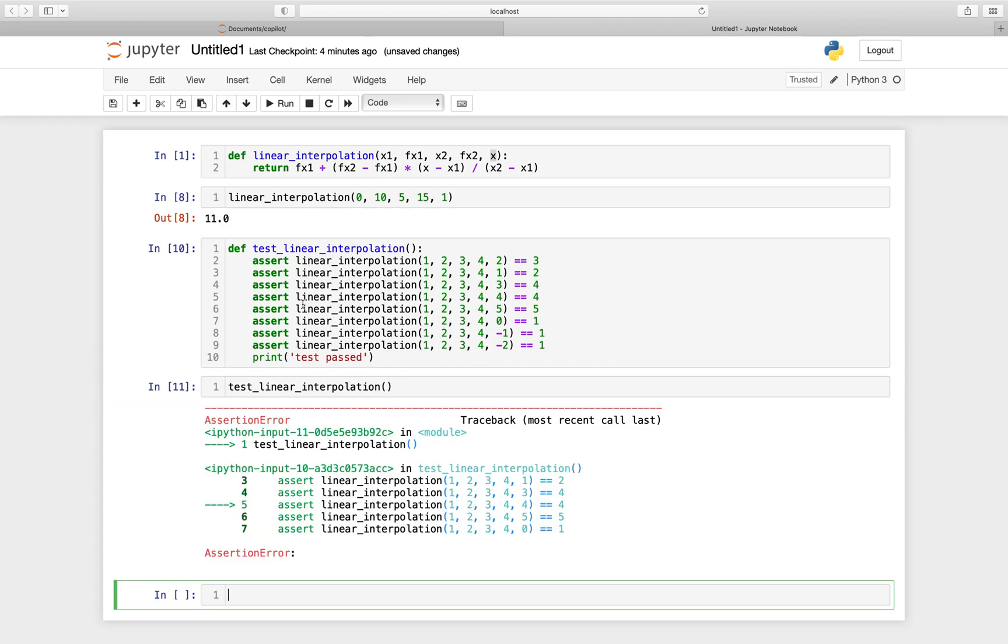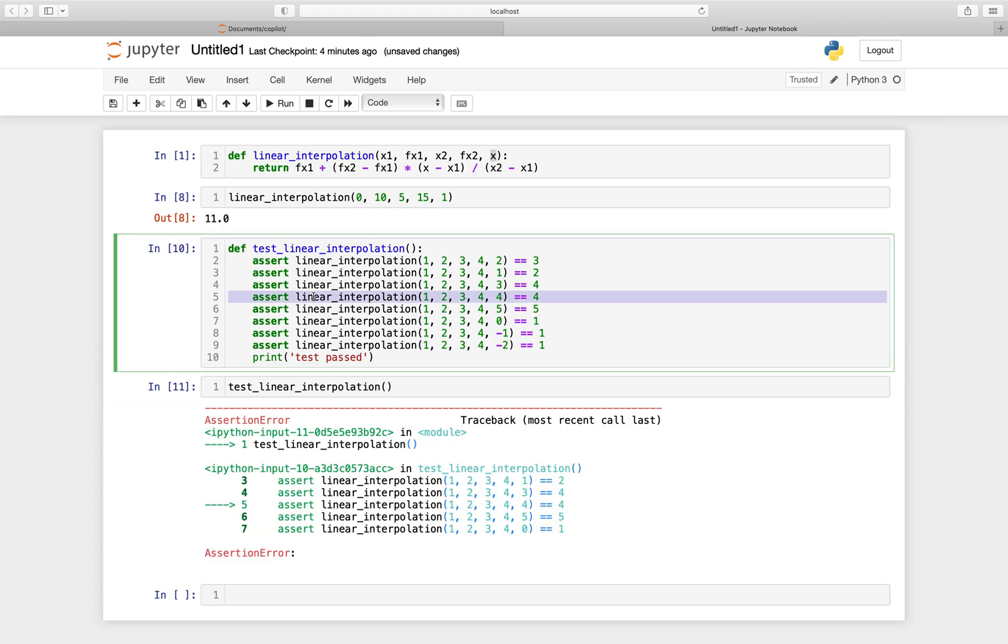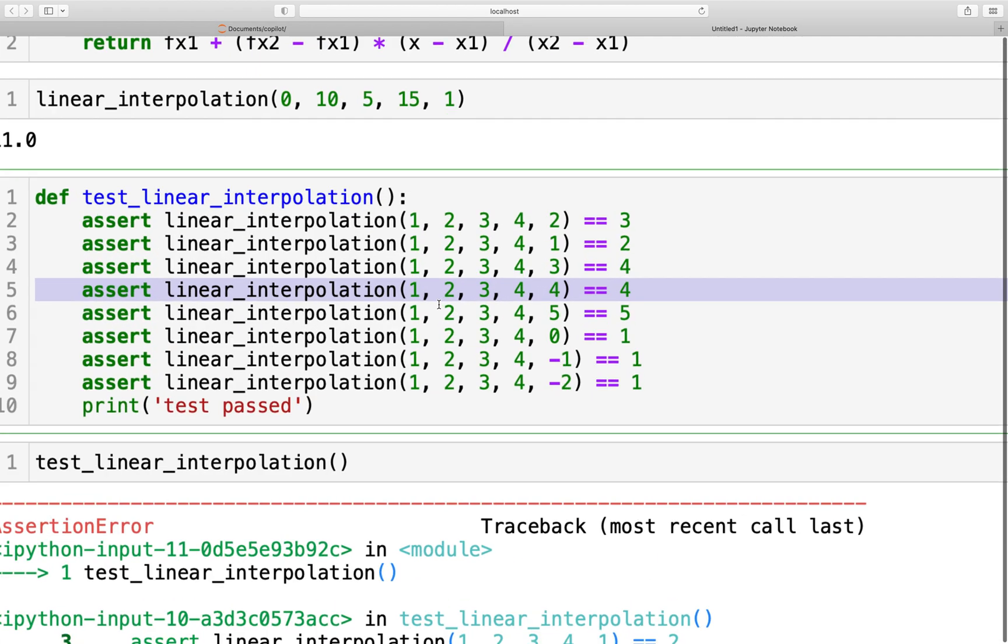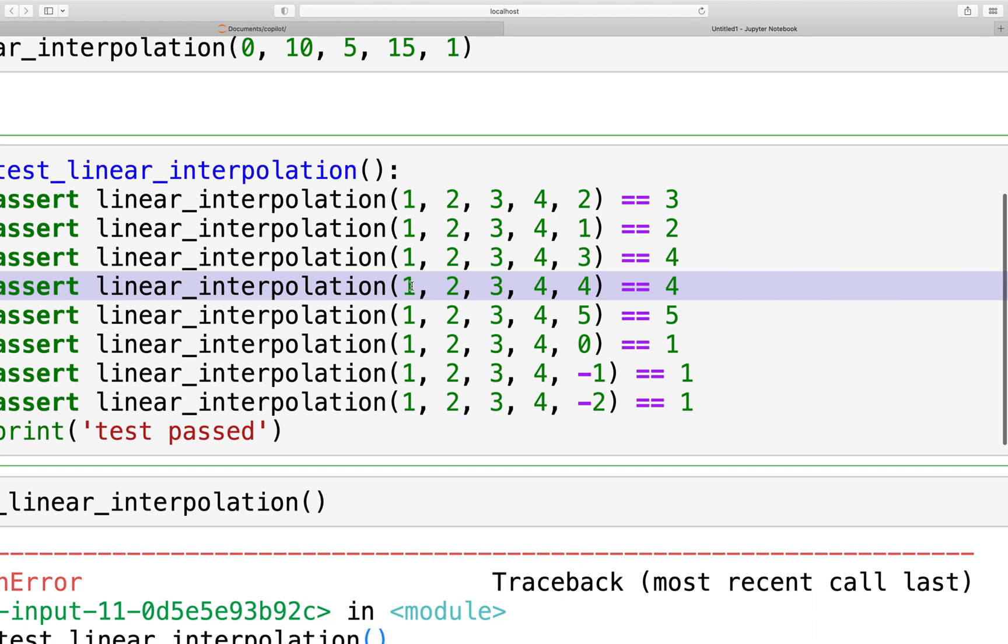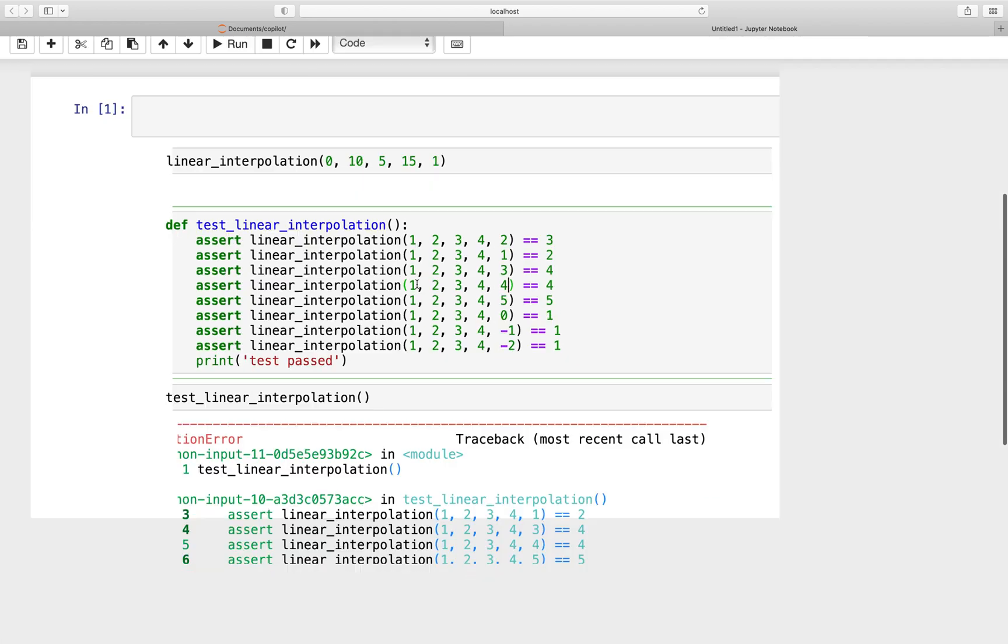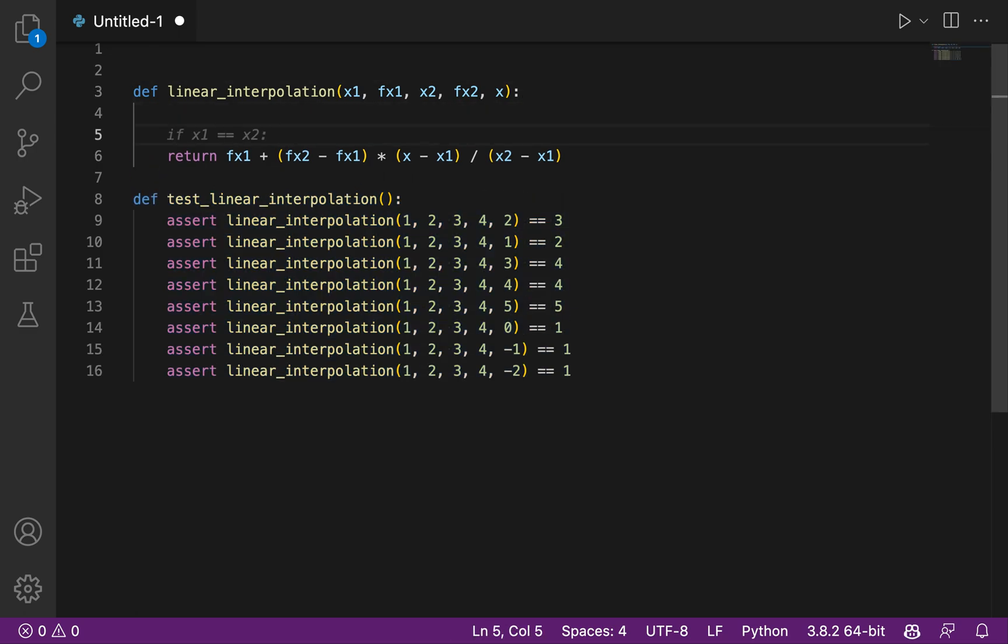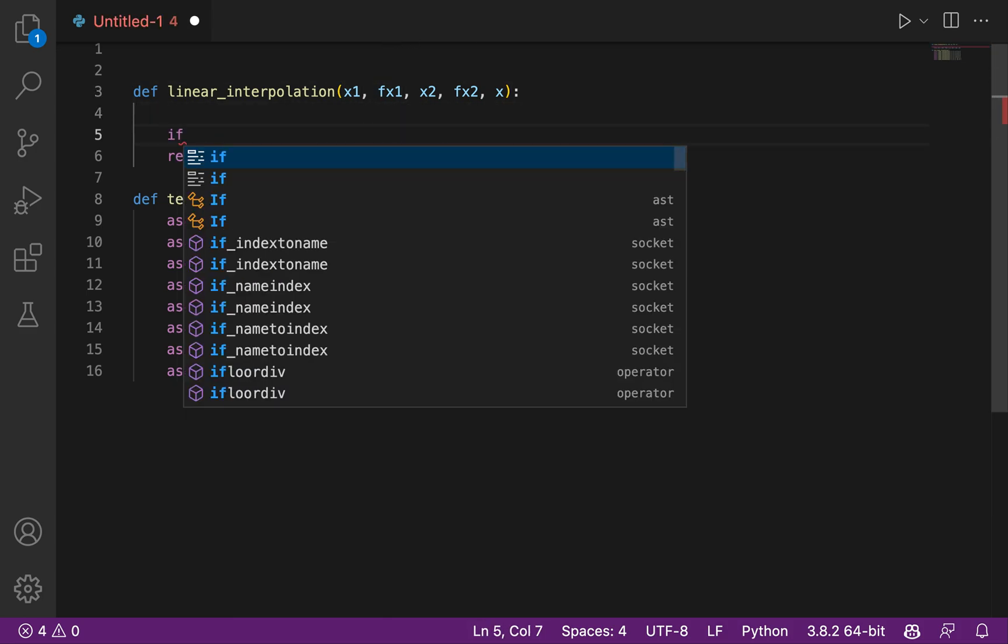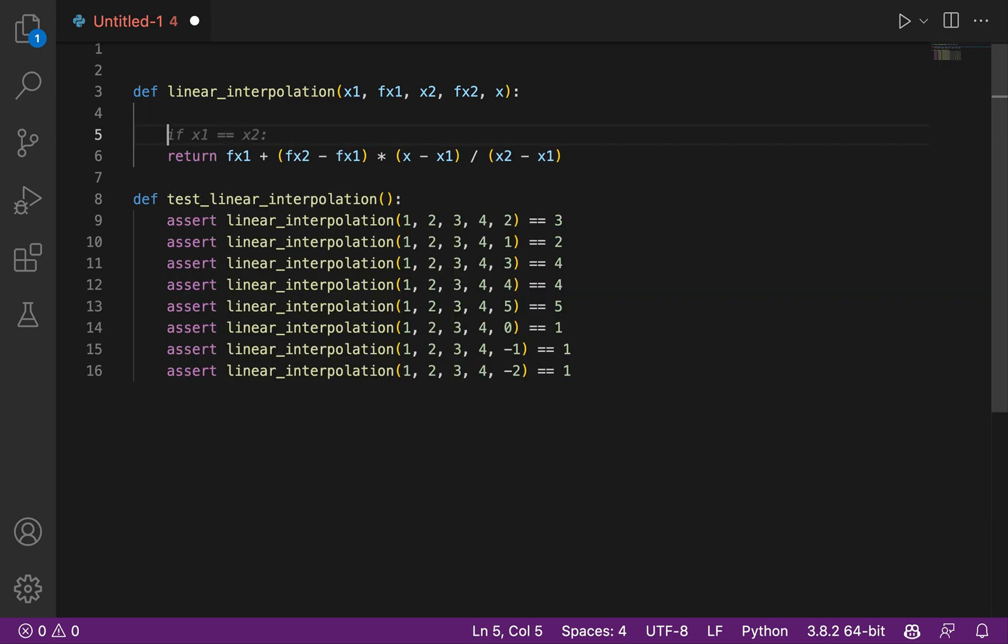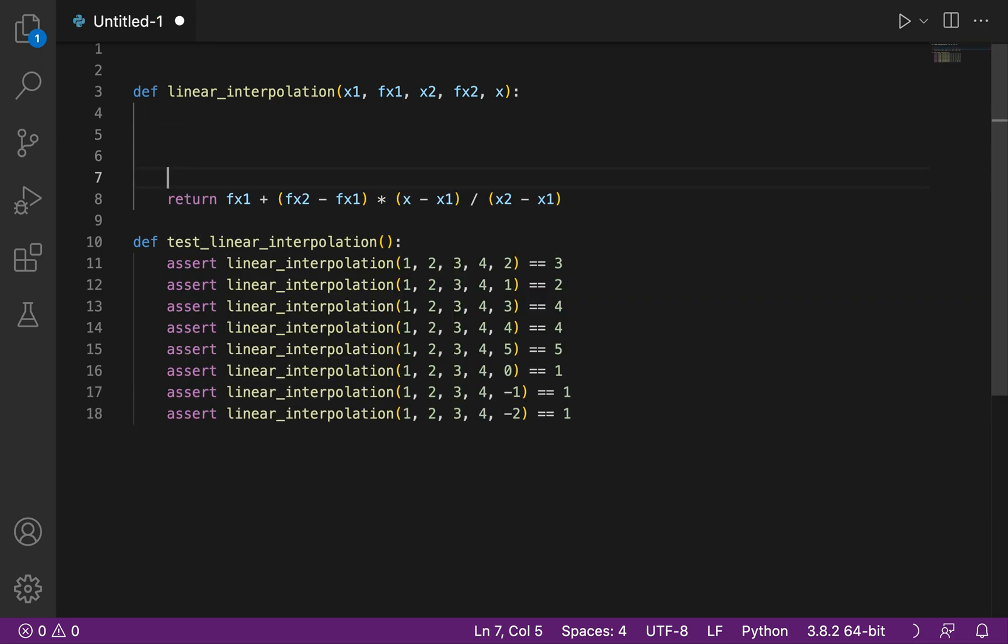So the line 5 is not right. So let's have a look. So we have the function f of 1 is equal to 2. f of 2 is equal to 4. And if I take the value at 4, that should be... 4 is outside of the range. So x should be between x1 and x2. If... We will put a comment and see if GitHub Copilot can give some code.